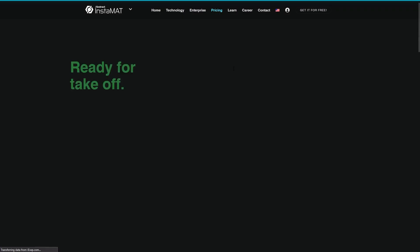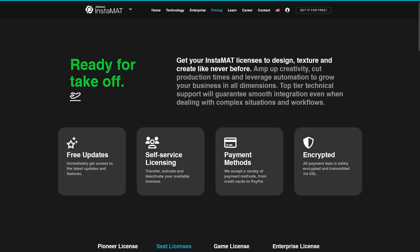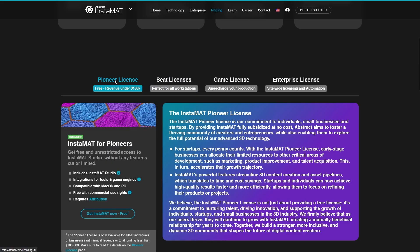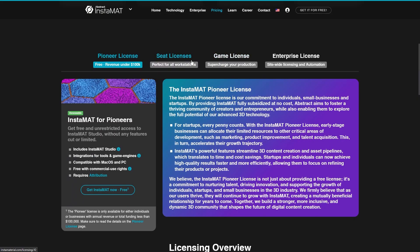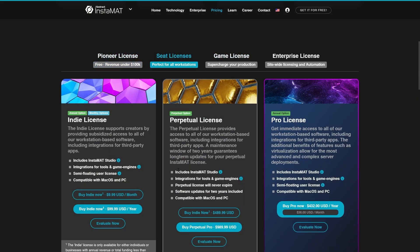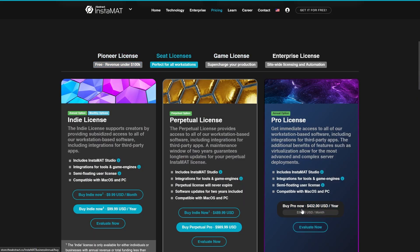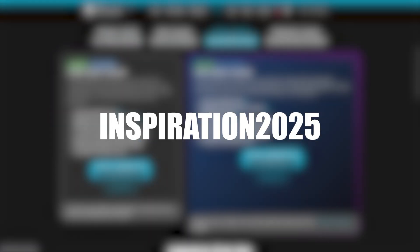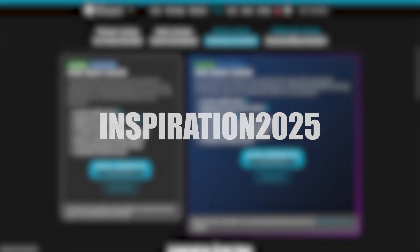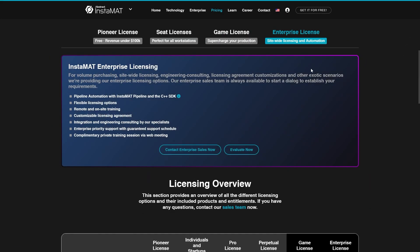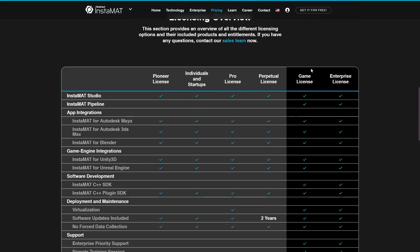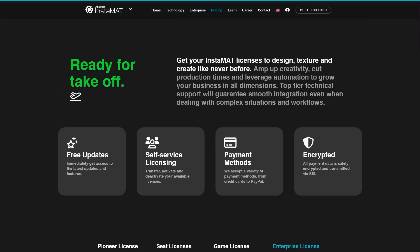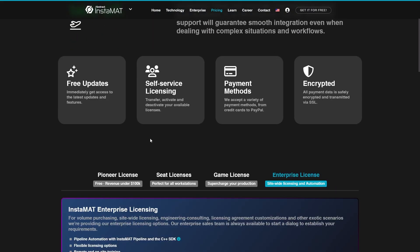And while you can grab Instamat for free right now by clicking the link in the description, the developers were kind enough to provide a 10% discount code for all viewers on an Instamat Pro license. Just use the code INSPIRATION2025 at checkout to get 10% off. This offer is valid until the end of the year, so give it a spin and let me know what you think.